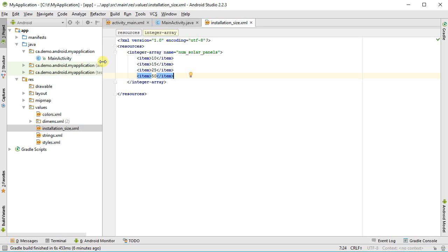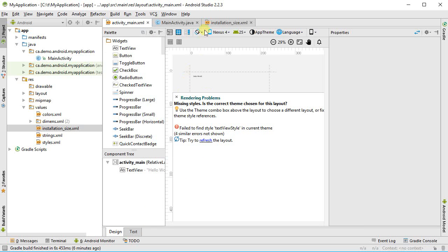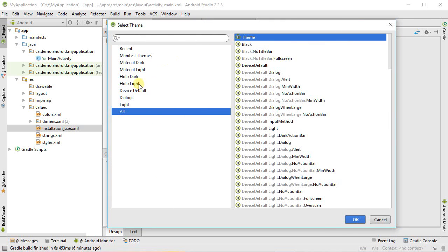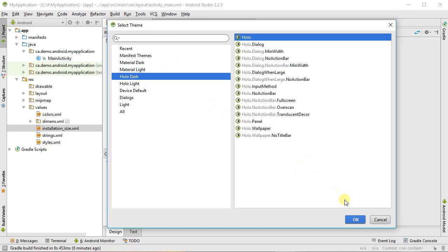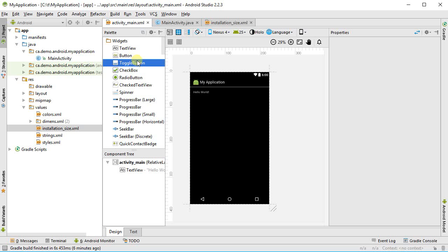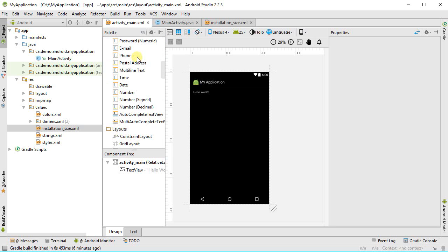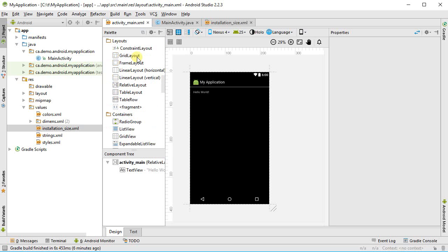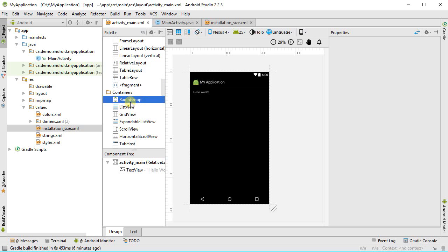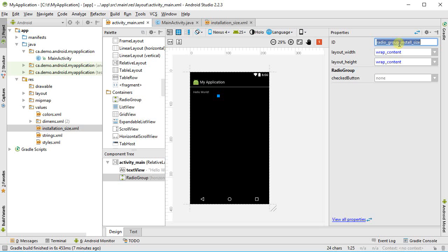In order to start populating the radio buttons, I need to put in a target into my activity. So inside of the design view here, I'm going to need to change the theme so that it actually displays correctly. Let's go Holo Dark. So I'm going to put in here a radio grouping, and then we're going to have our Java code populate the items in there.